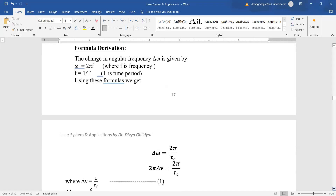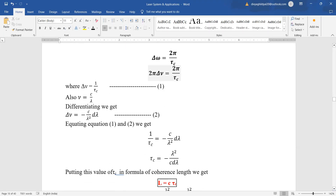Before beginning to derive the formula, let me remind you a few basics of waves. Frequency omega is angular frequency equal to 2π f, where f is linear frequency. Frequency is equal to 1 upon T, where T is time period. Writing omega in terms of coherence time τ_c, since f = 1/T and omega = 2π f, using Δν = 1/τ_c, the 2π terms cancel, giving Δν = 1/τ_c.